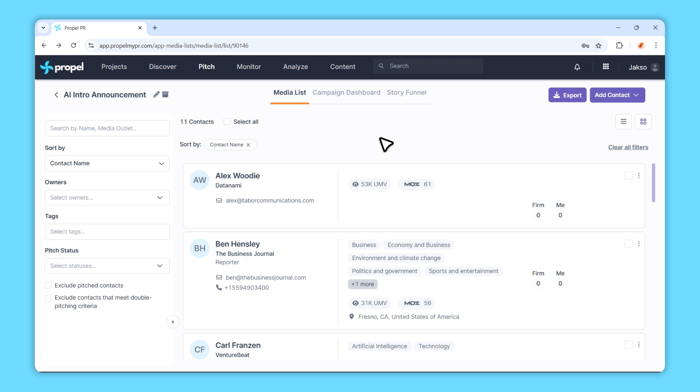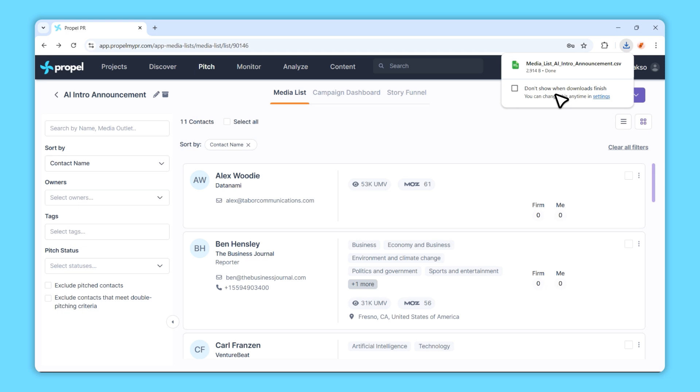First, make sure you've opened the media list you wish to export. Once you're in, look towards the top right corner of your screen and click on the Export button. Your media list will be automatically downloaded in CSV format.